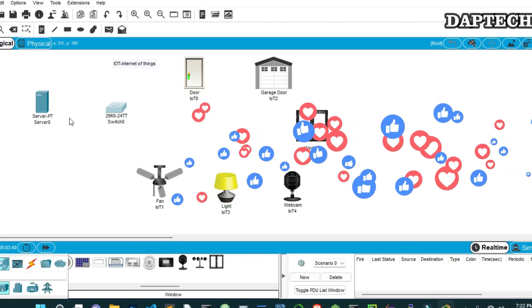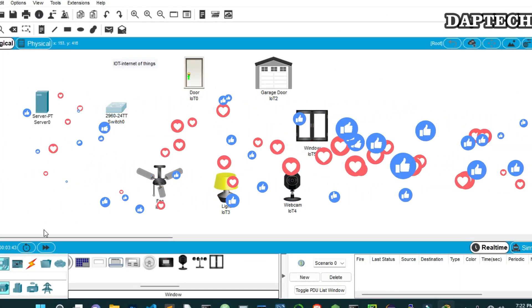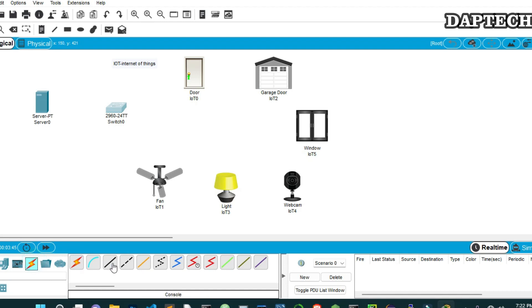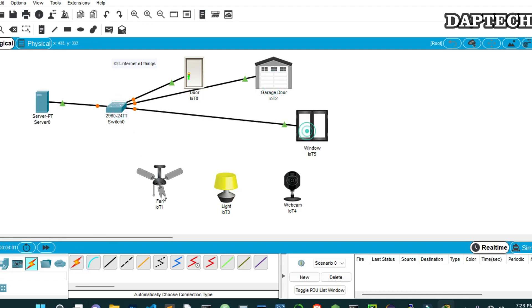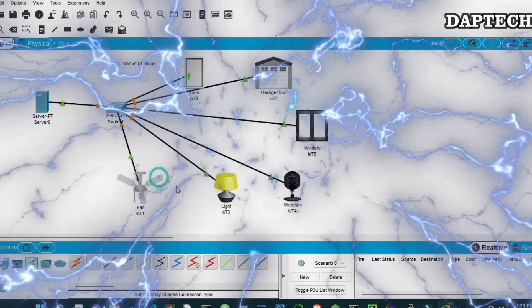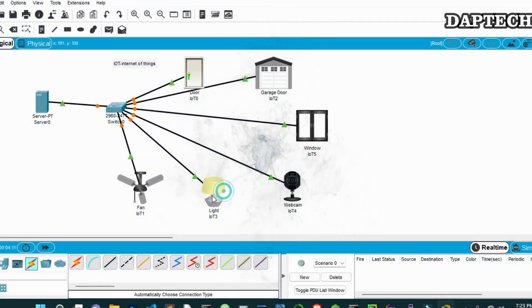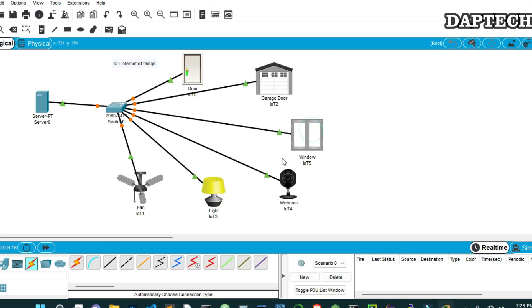So this is the topology I've created as of now. We will connect the cables. Let's take a cable and connect from the server. This will be our DHCP server where it will provide the IP to all the end devices. From the switch we will connect to the door, then from here we will connect to the garage, from here to the window, then to the webcam, we will connect the lamp and also connect to the fan. So all this we will configure one by one. All these things will be very handy and we can monitor even from the phone or from the server where it is centralized.